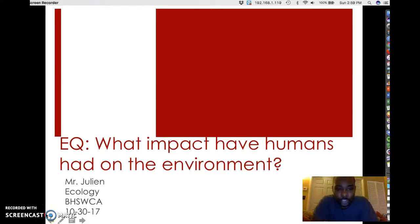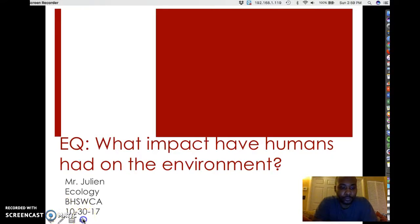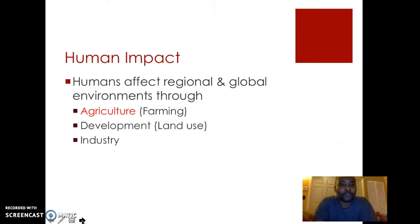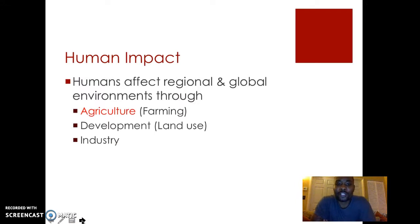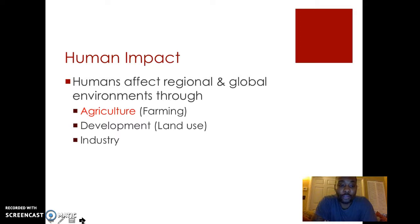Today, the essential question we're going to be focusing on is what impact humans have had on the environment. In terms of human impact, humans have affected the environment regionally, locally, and globally through the following methods: through agriculture or farming, through land development in terms of land use and deforestation, and through industry in developing factories and things of that nature.